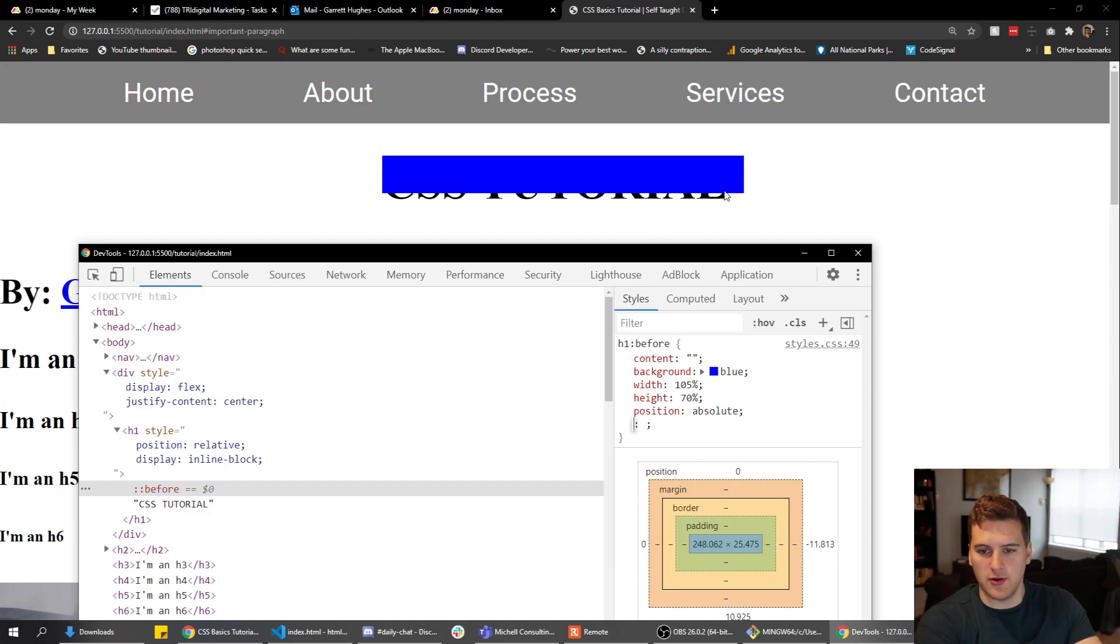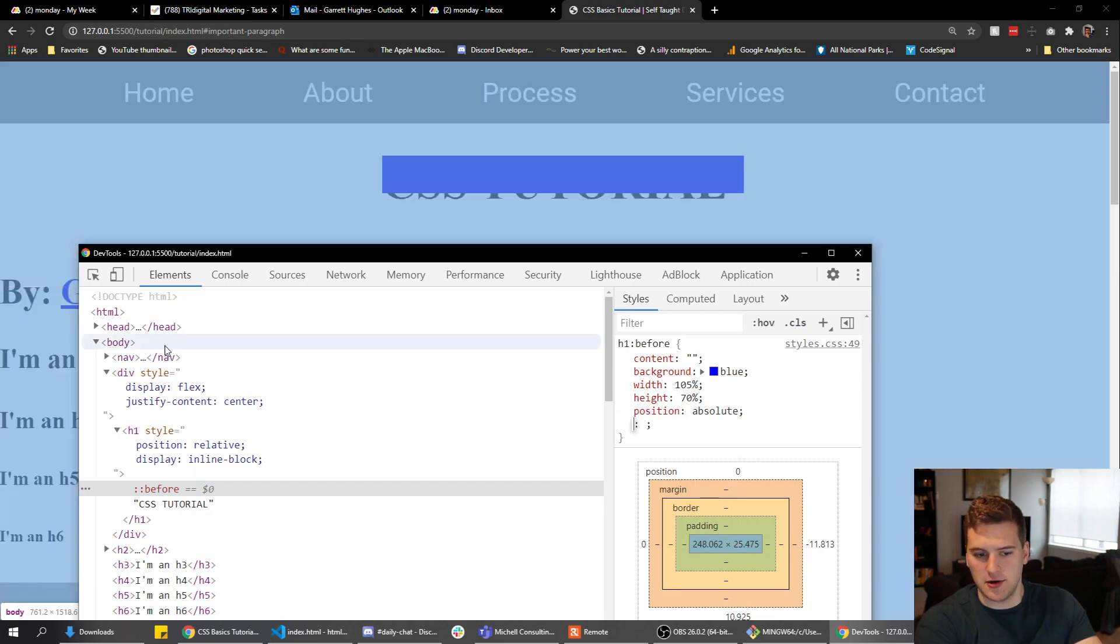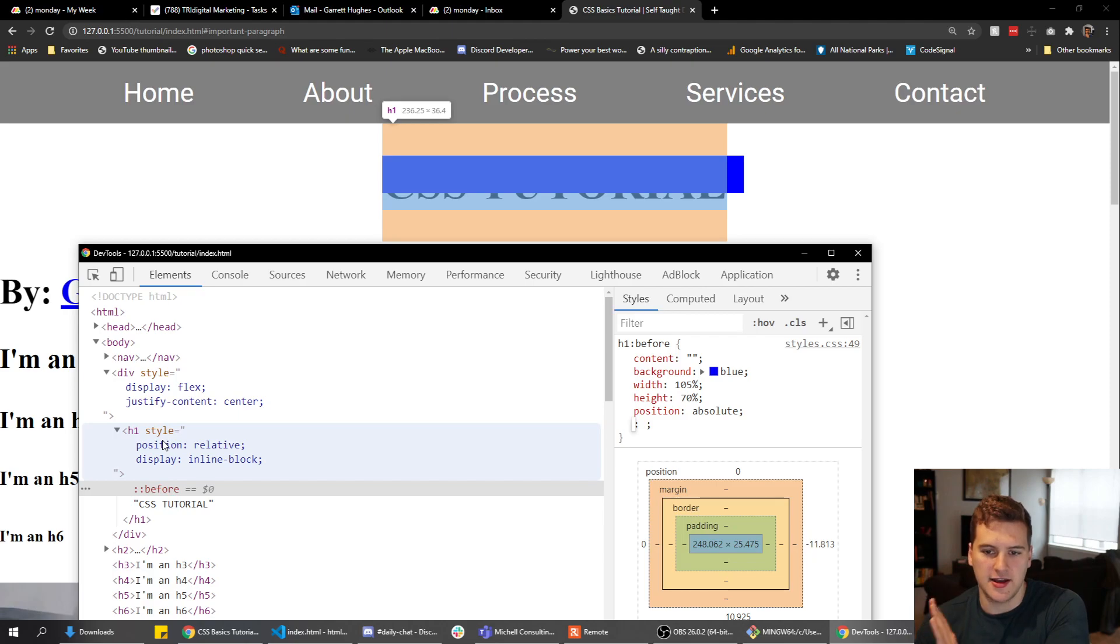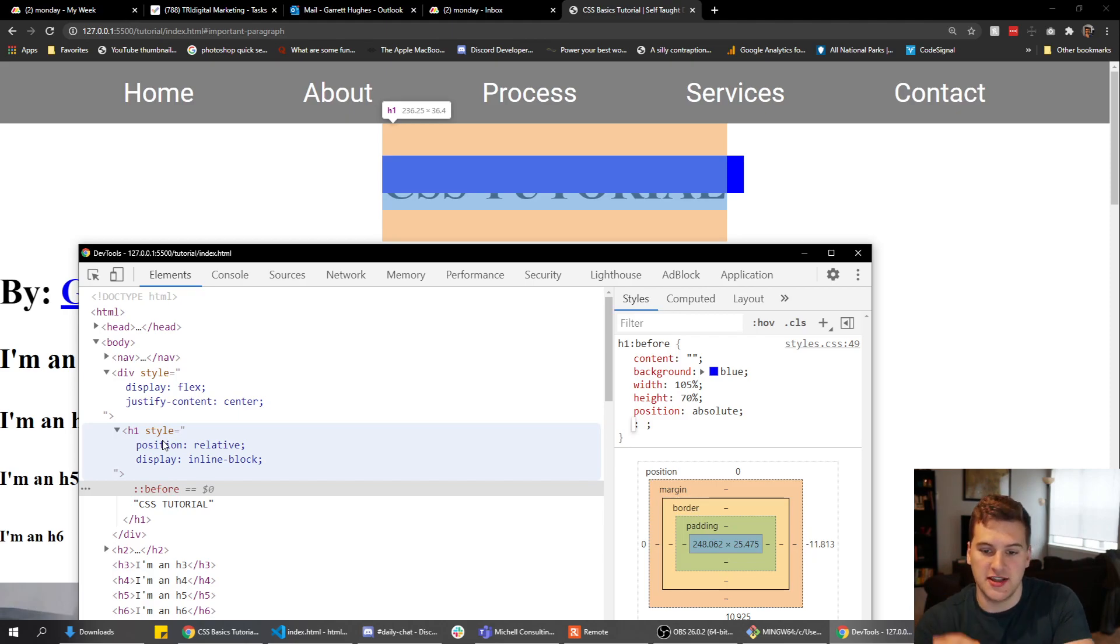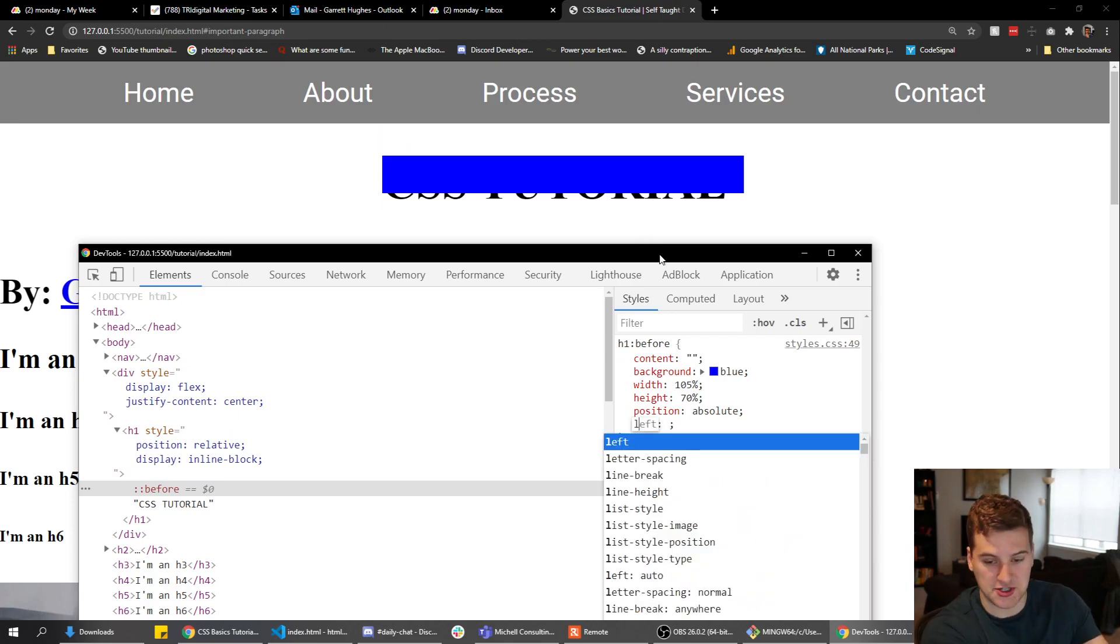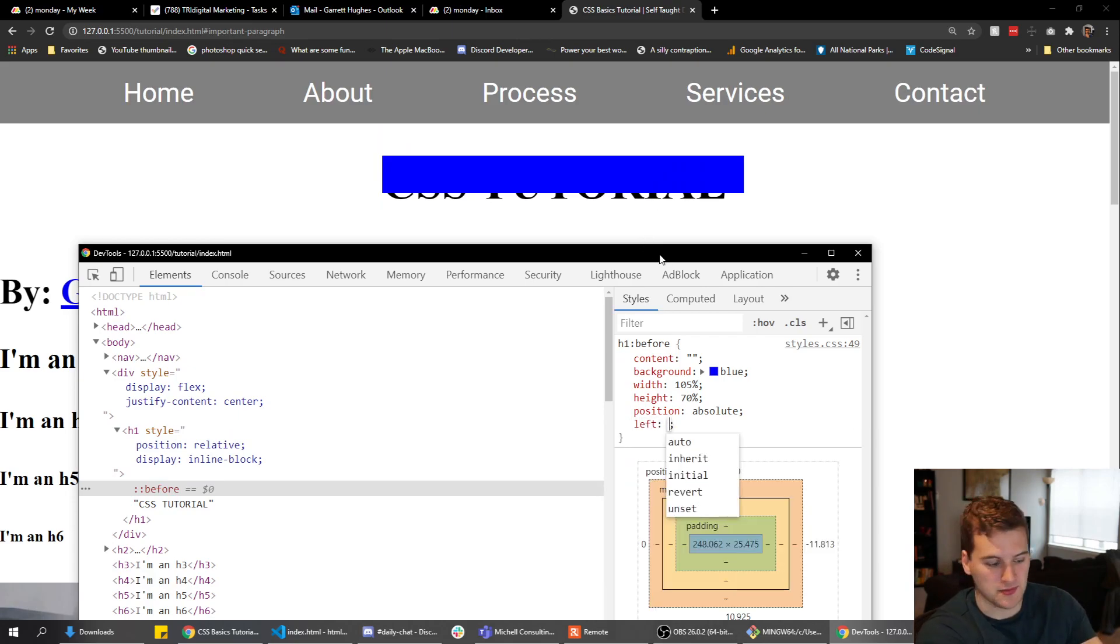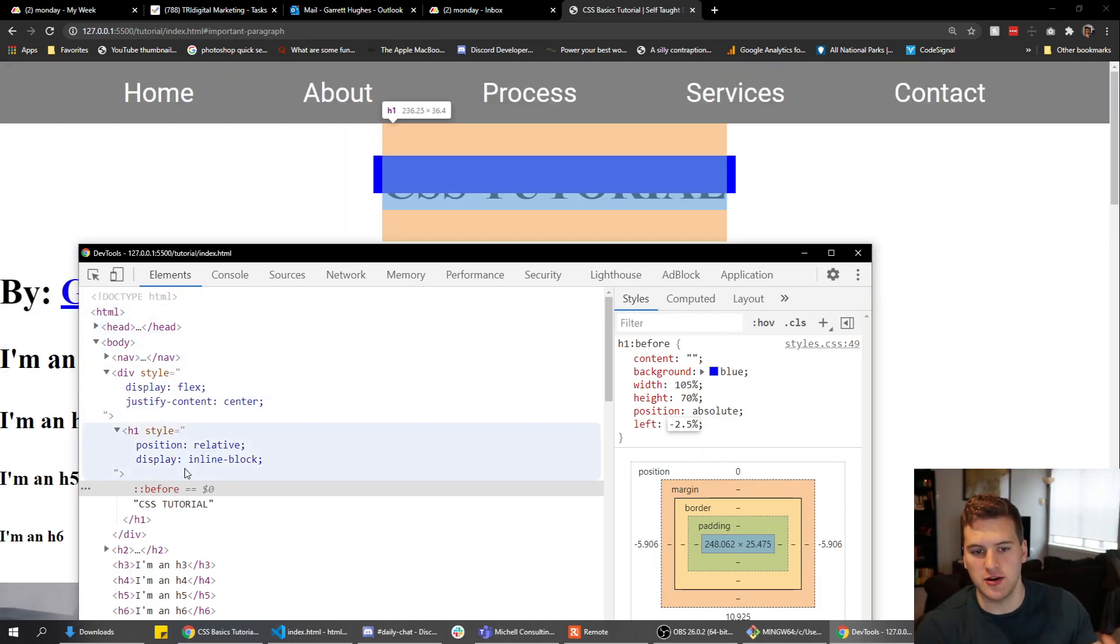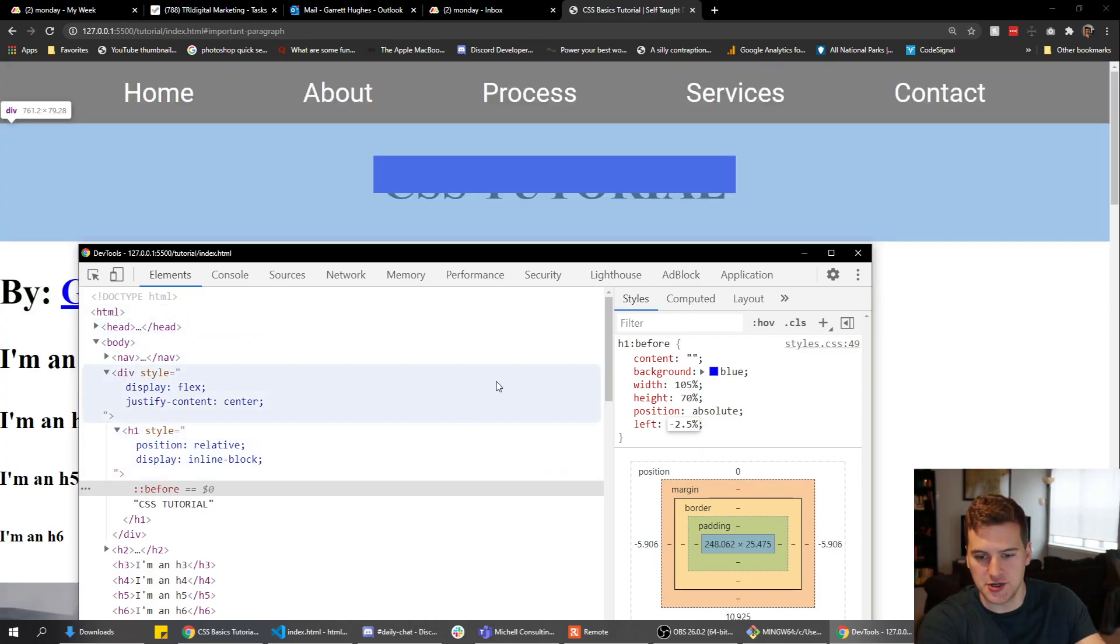Now as you can see right here, if we just look at the h1 we've already got some hanging off the edge. That's that extra five percent that we added to the width. So we want it equal on both sides, so we'll just do left minus two point five percent. So now we've got two point five percent hanging off both edges.